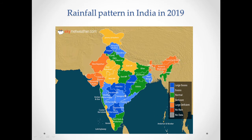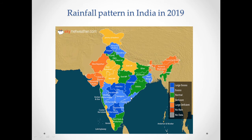Some states of India like Punjab, Chhattisgarh, and some parts of Maharashtra like Vidarbha had large excess rainfall in 2019. While states such as Himachal Pradesh, Uttarakhand, West Bengal, Telangana, and coastal Andhra Pradesh had excess rainfall. States like West Madhya Pradesh, East UP, and Jammu and Kashmir had deficient rainfall, meaning there was a shortage of water. There are also some areas where there was no rain at all.